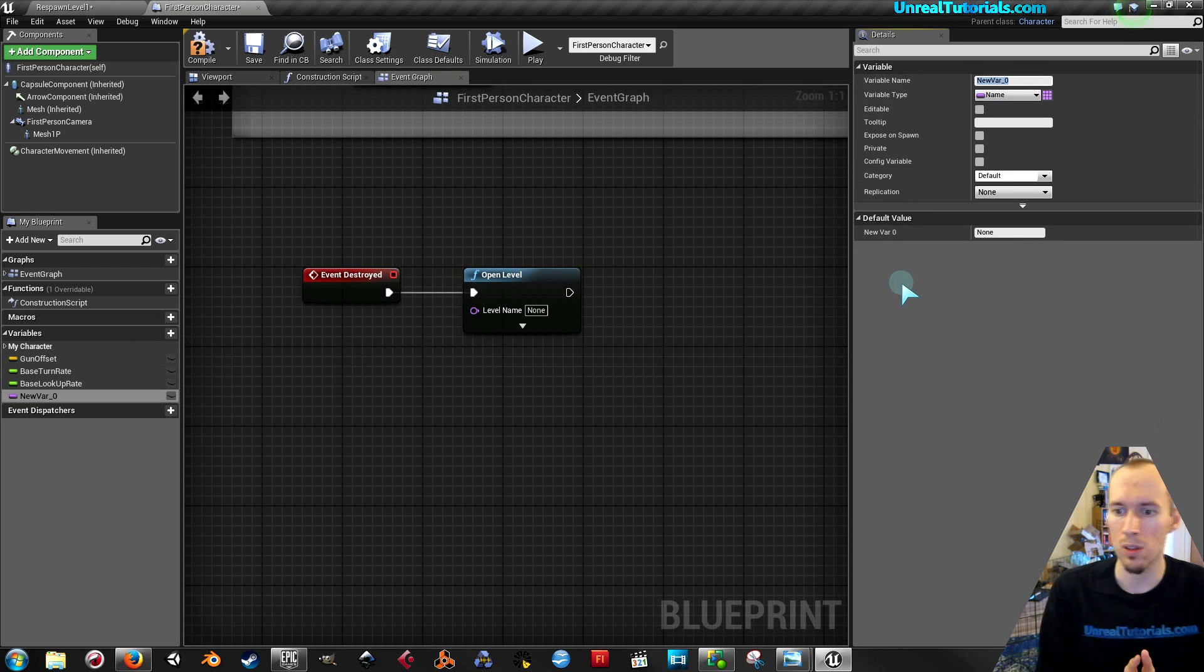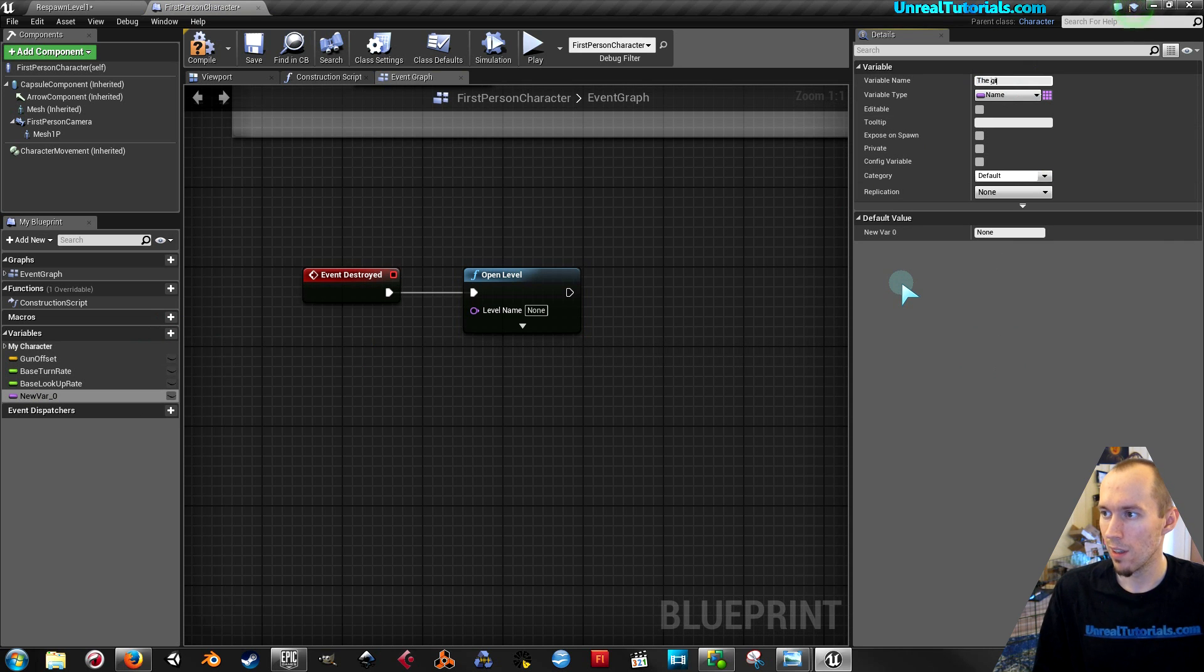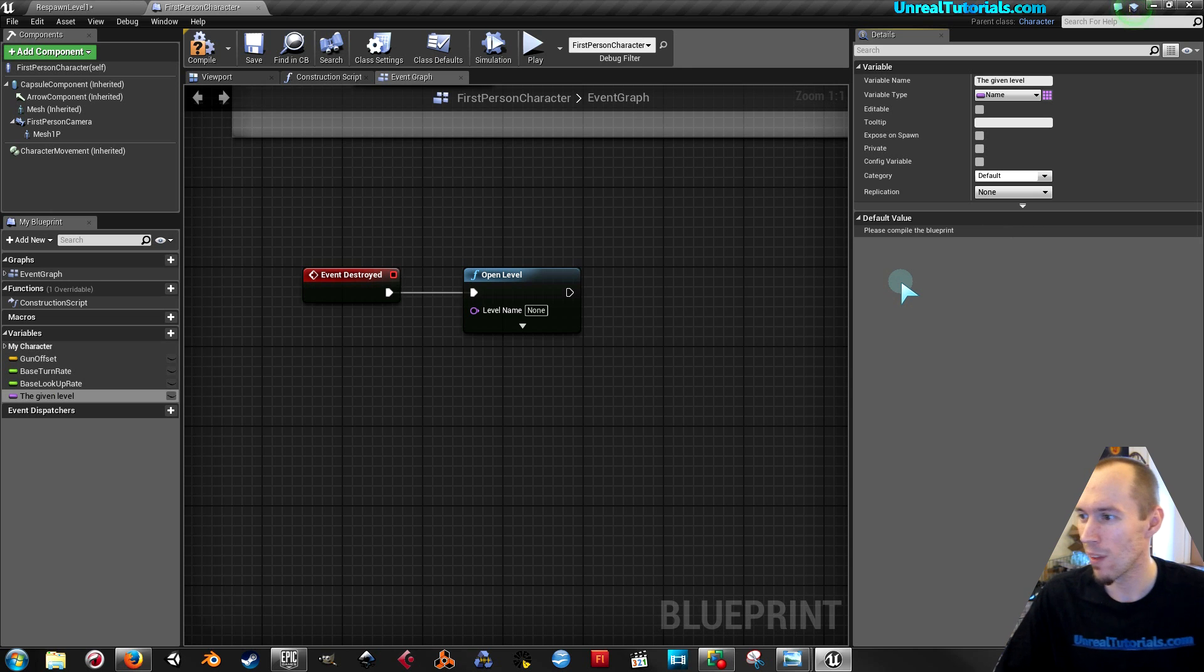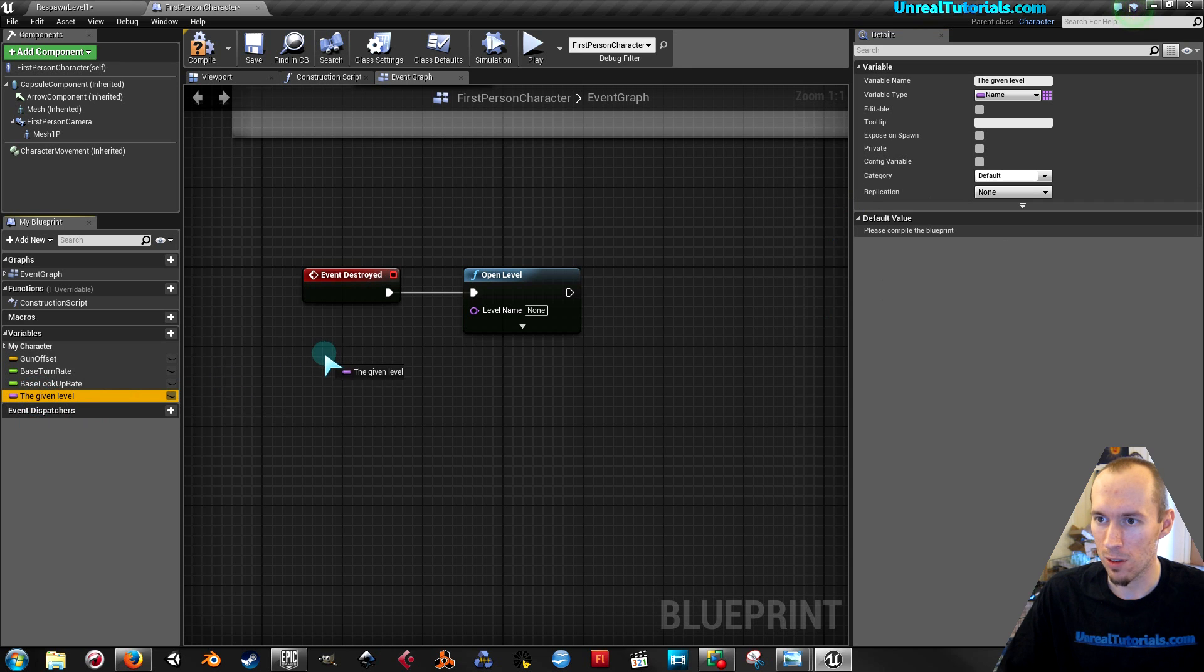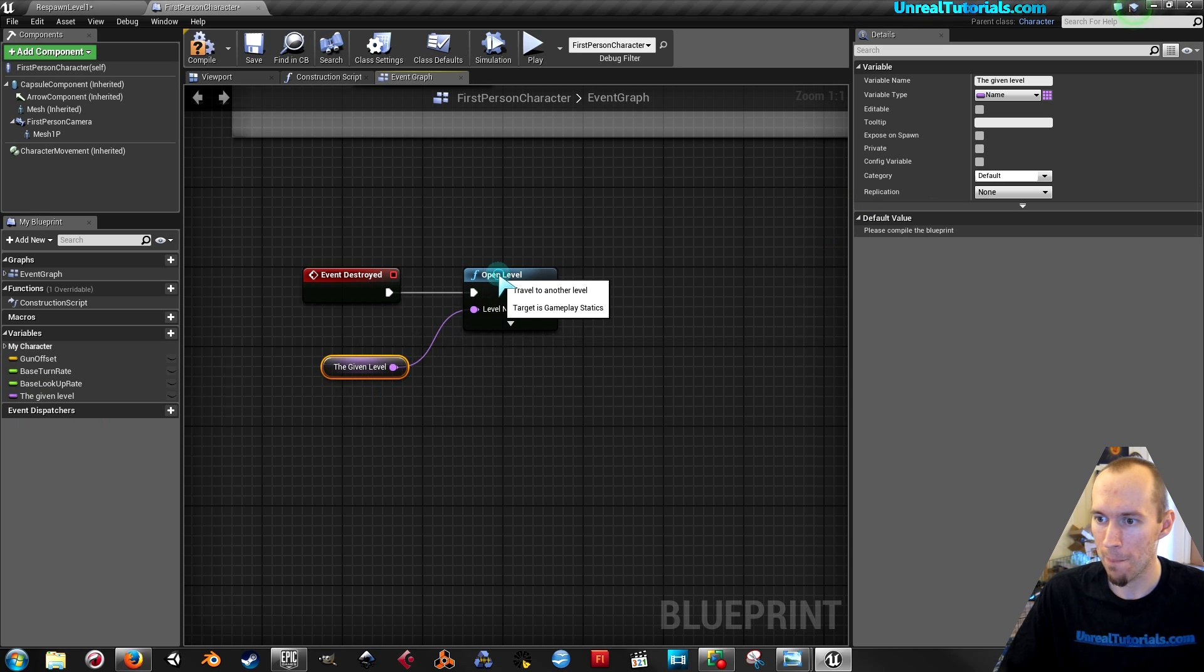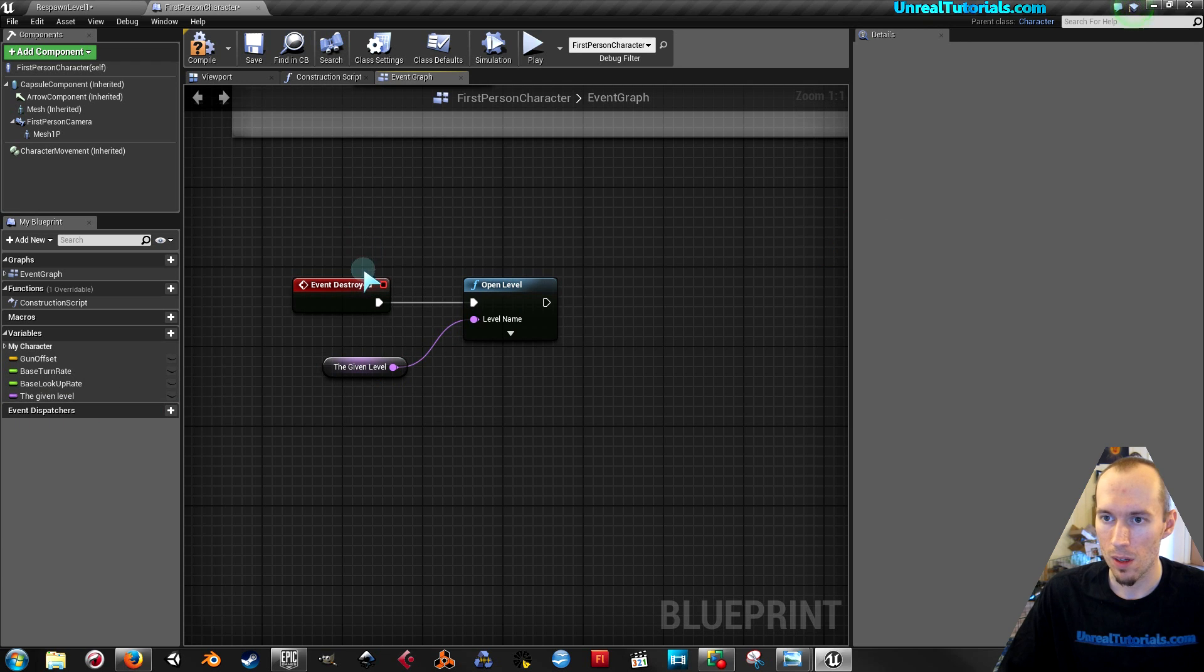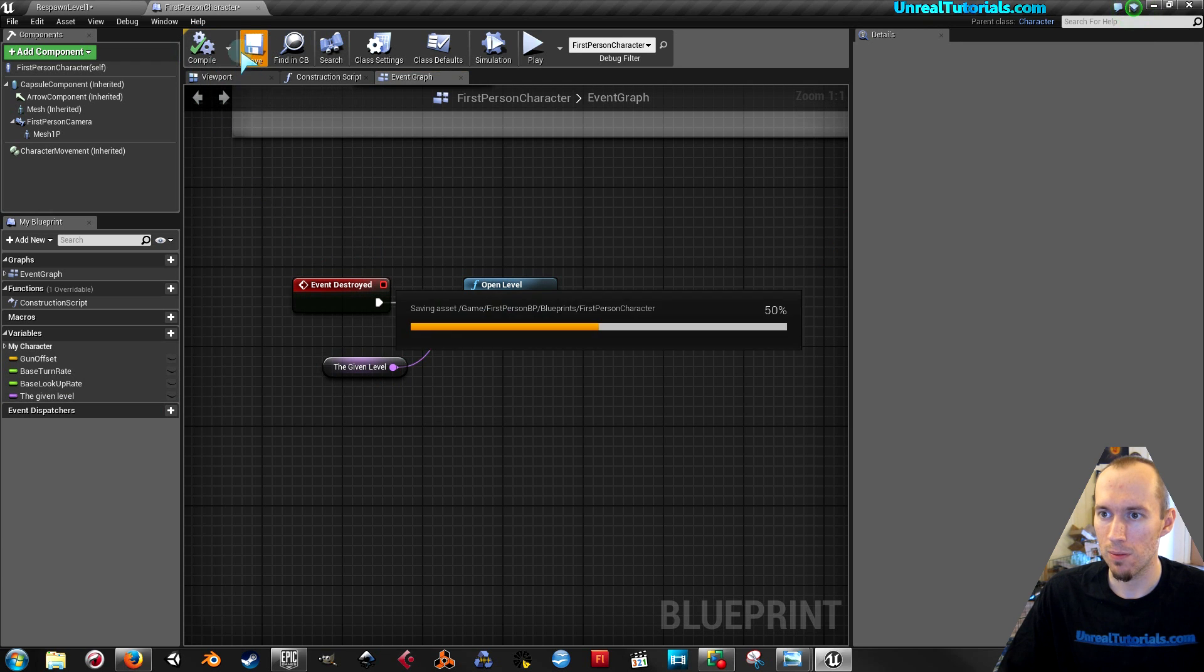And you can call this whatever you want. I'm gonna call this the given level. And then I will drag it into the event graph and I will get it and connect it to level name. Okay, so compile, save.